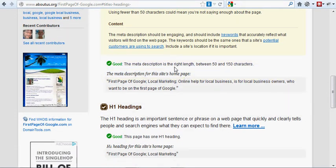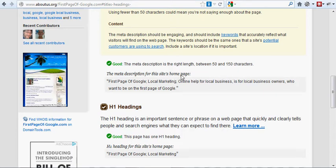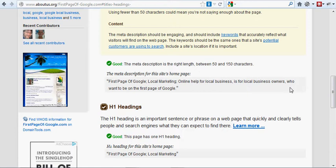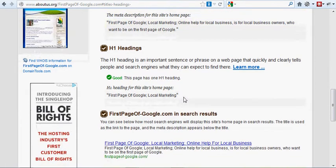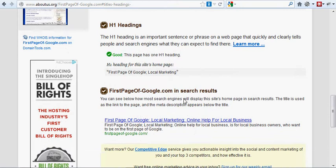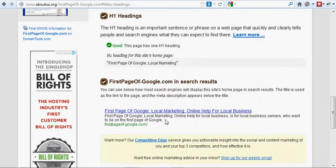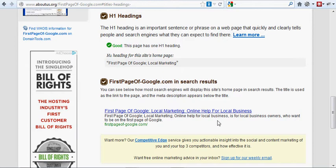The meta description is the right length between 50 and 150 characters. And the meta description for this site's homepage is first page of Google, local marketing, online help for local business. It's for local business owners who want to be on the first page of Google. Now this is a description that appears below the blue link above. I'll show you that now quickly. That's how it appears in the search engines and that's to entice people to click that link.